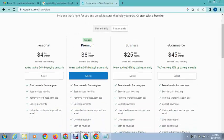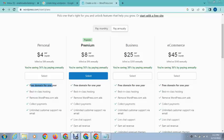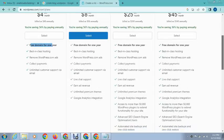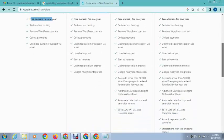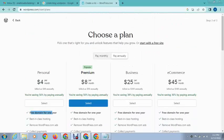If you go for premium, you can see it will give a free domain, best in class hosting. After that they will remove WordPress ads. These are features. And for ecommerce plan, you can see here $45 monthly. These are all great features.